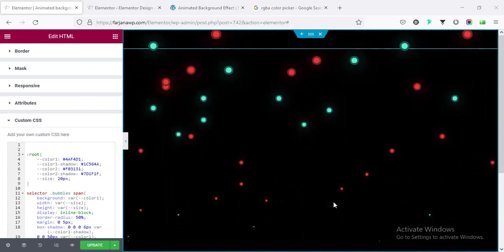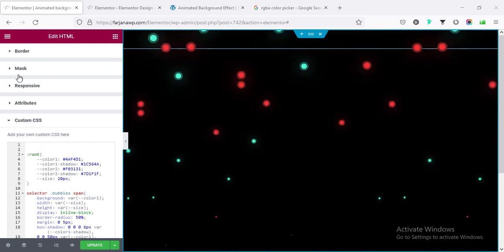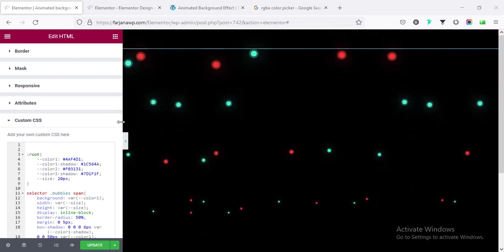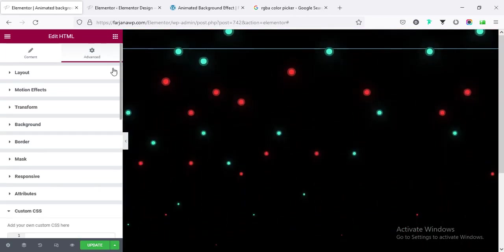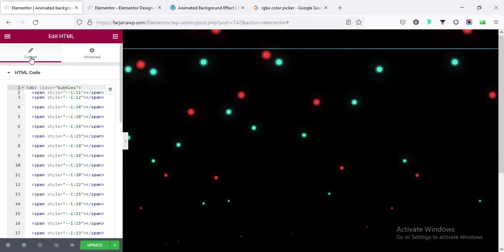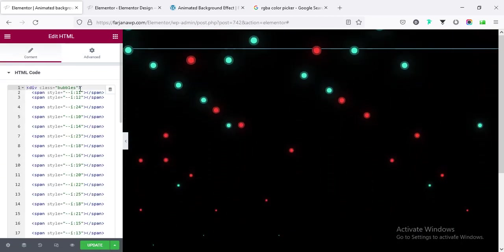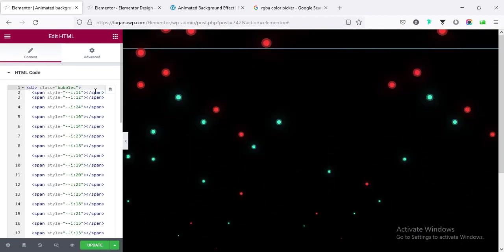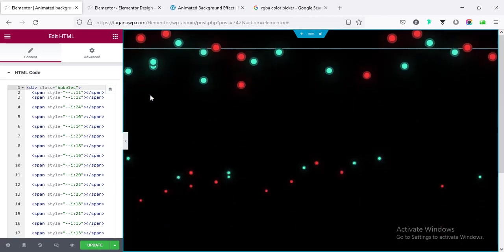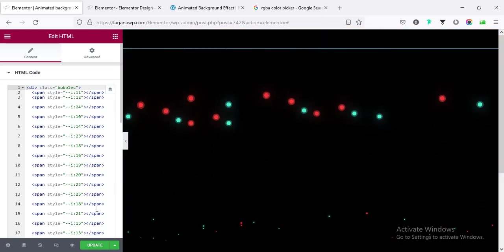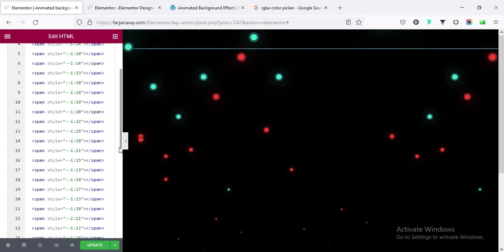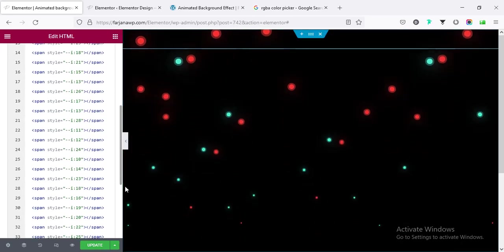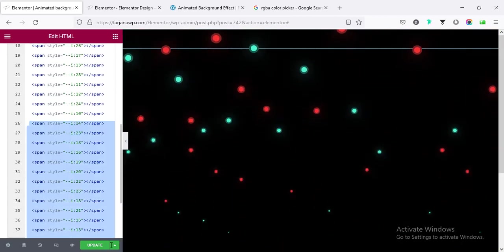Now if we want to customize these bubbles, so if I go to the HTML code and here for each of the span tag, you can see each of the circles.